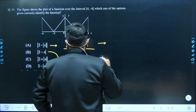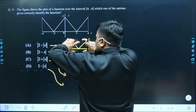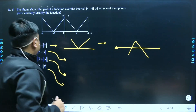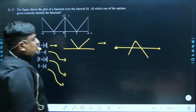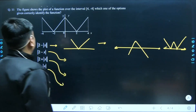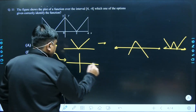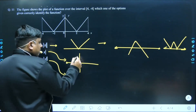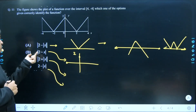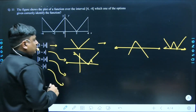Once you subtract by 2, it flips downside; plus means it shifts upside. Taking the modulus after gives you a W-shaped structure. For |2 − x|: when x = 0, the y-intercept is 2, and when y = 0, the x-intercept is 2, giving a V pointing up from x = 2.